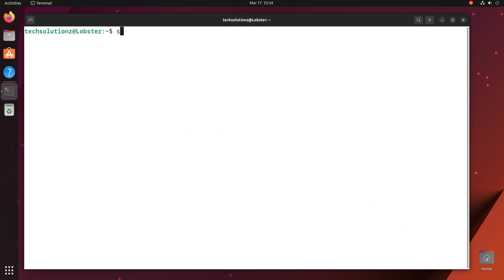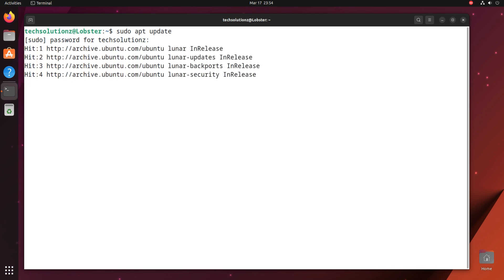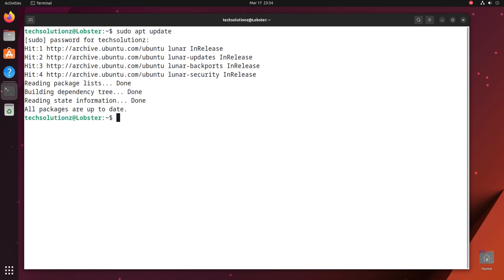Open the Terminal app on your Ubuntu. It's always a good idea to update your Linux package index before installing anything on it.